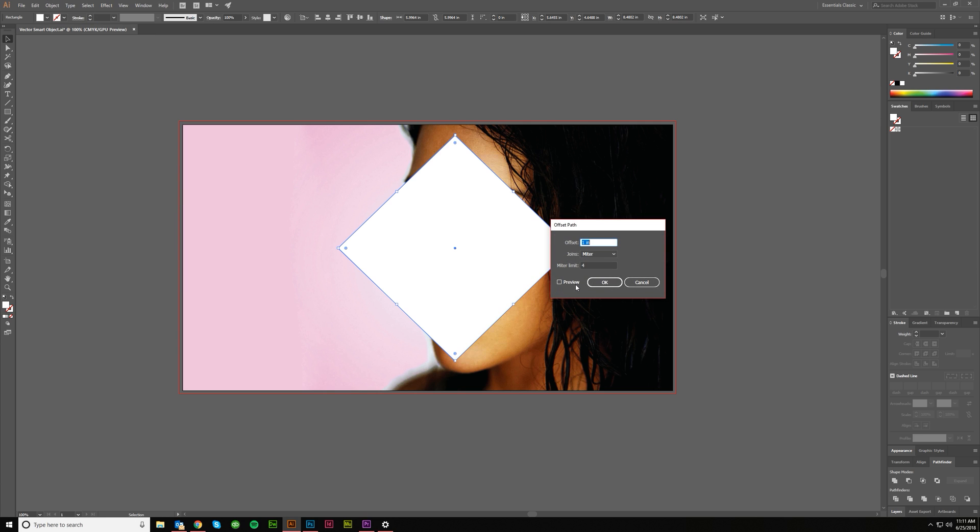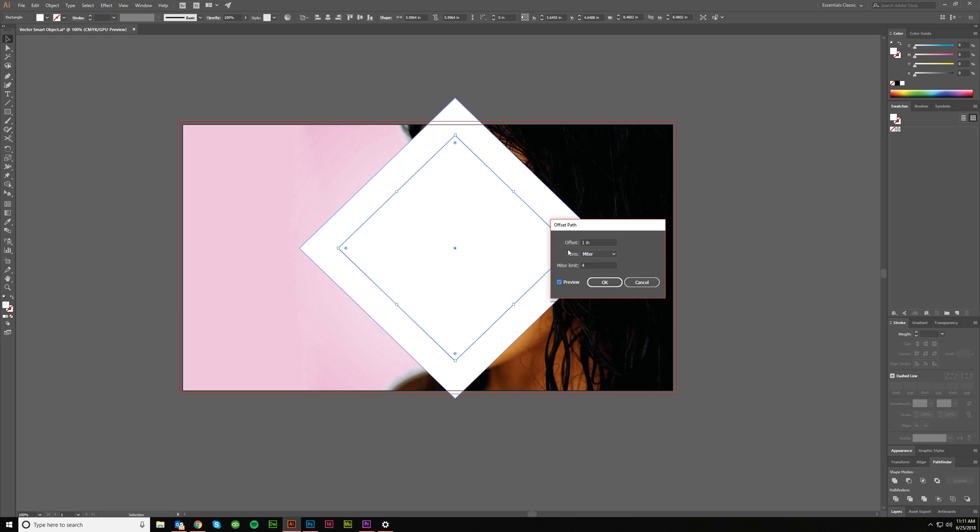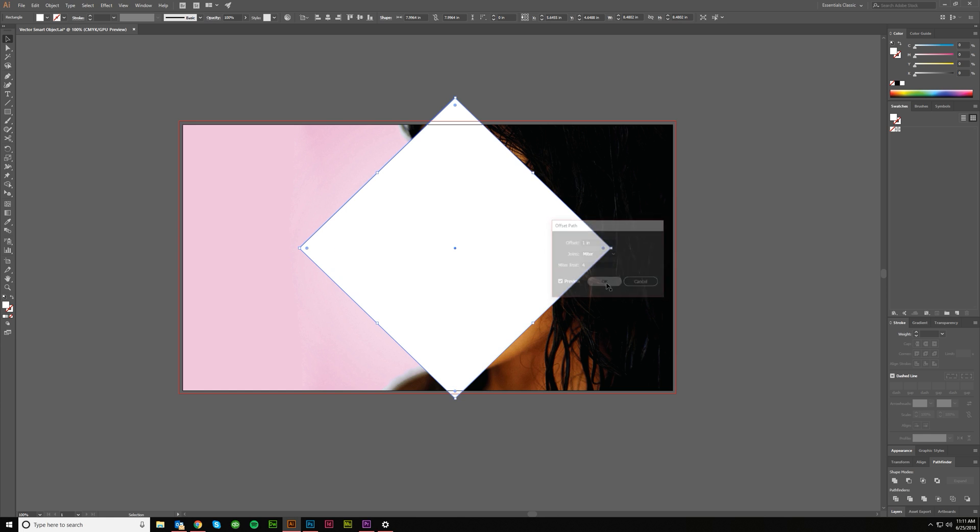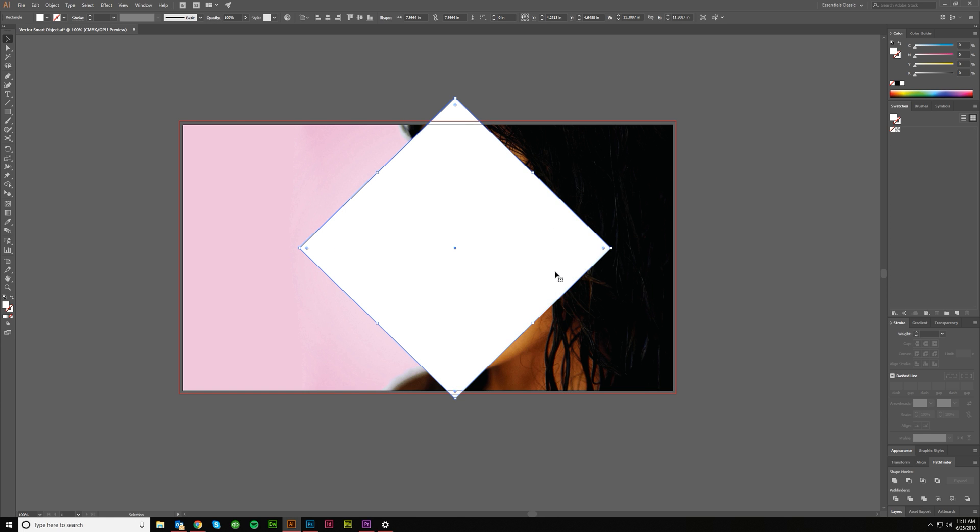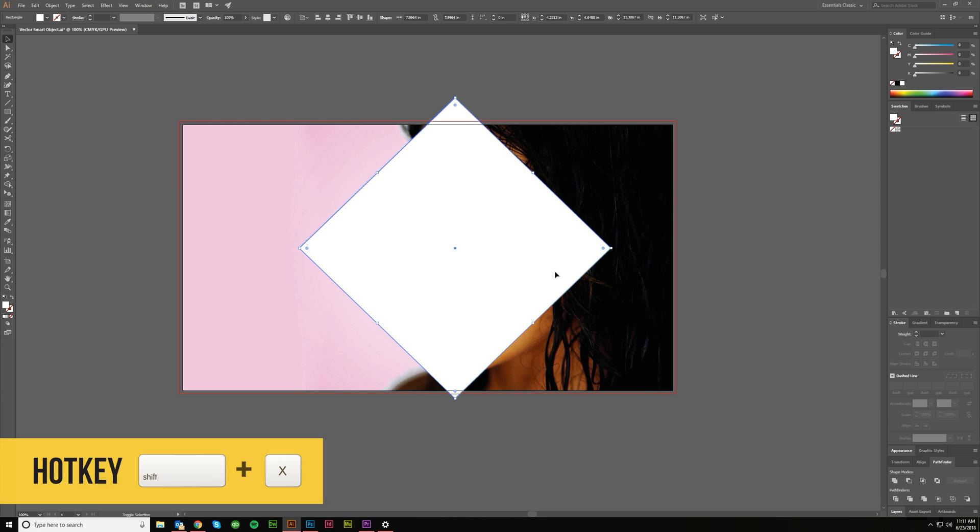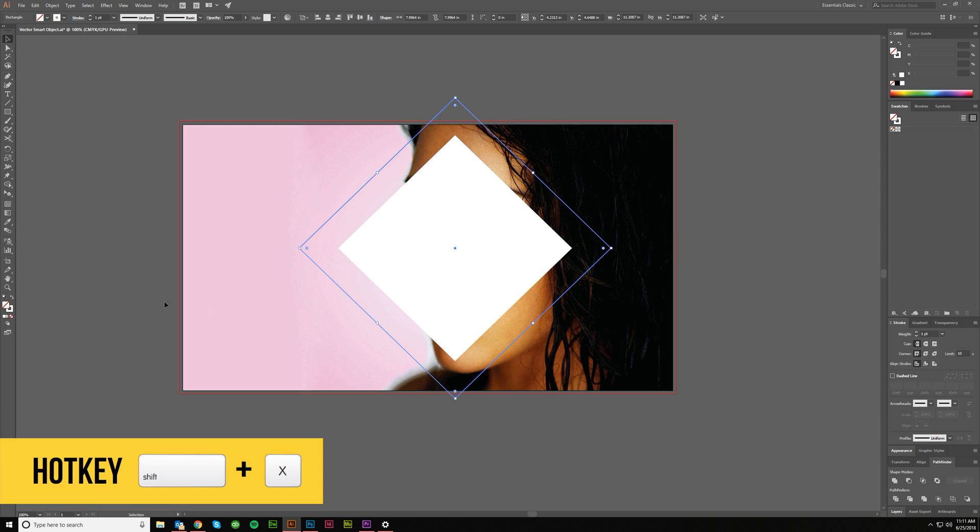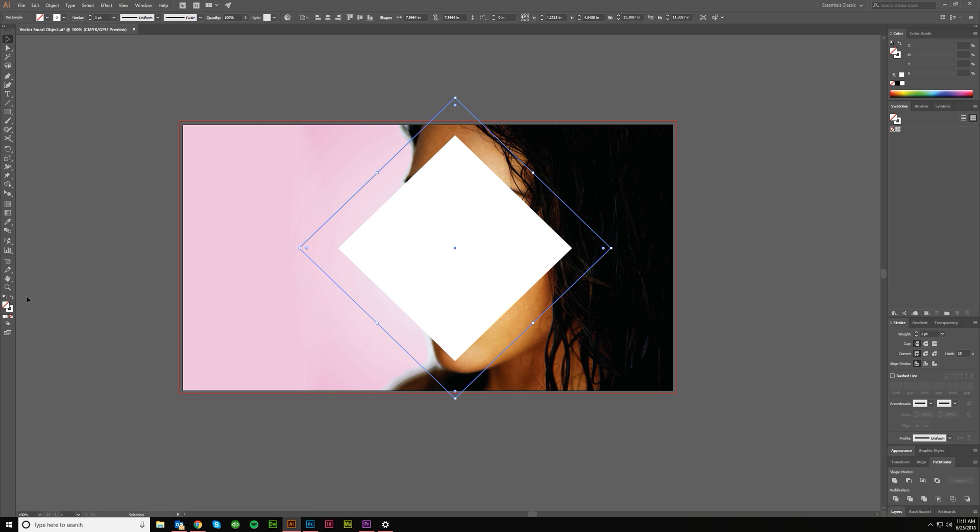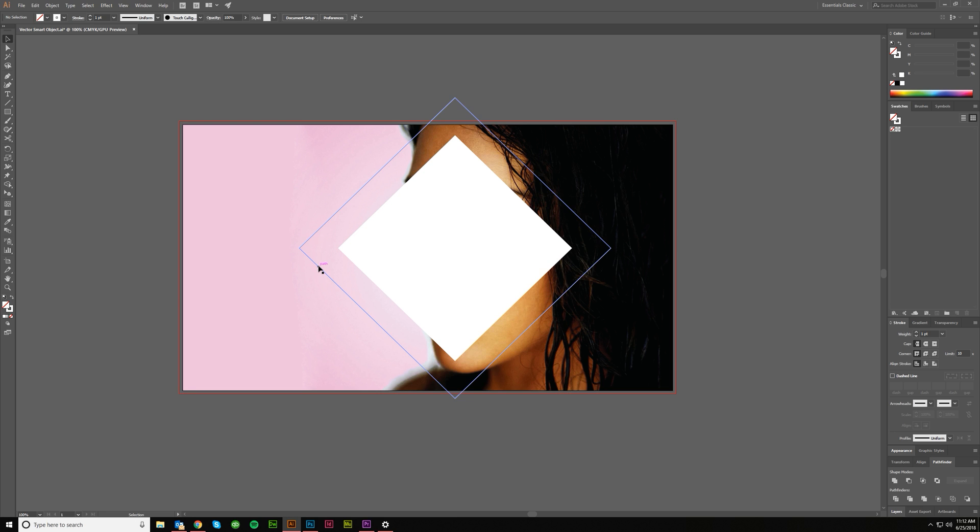And let's do one inch. And go ahead and hit preview to make sure an inch looks good. One inch looks great. Keep the joins on miter, and that doesn't really matter. So just hit OK. Boom. Now I would click Shift X again, or you can come over here and hit this to swap the fill and stroke. So you can see what you're doing, right?